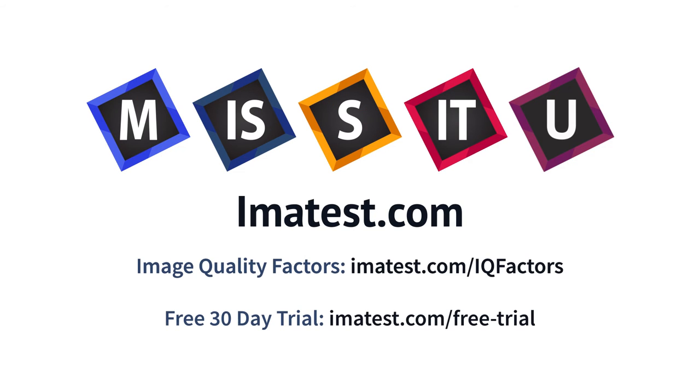To learn more about the appearance and testing process for other key image quality factors, please visit imatest.com/iqfactors. For a free 30-day trial, please visit imatest.com/free-trial.